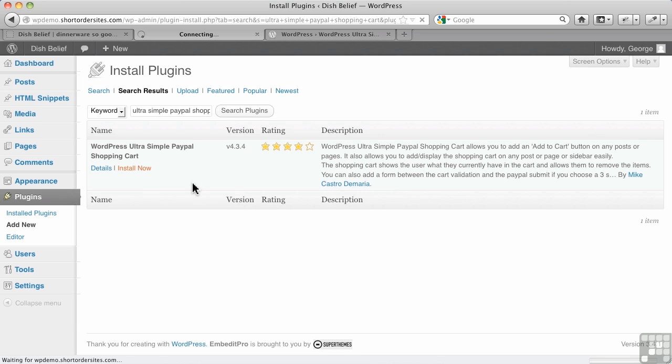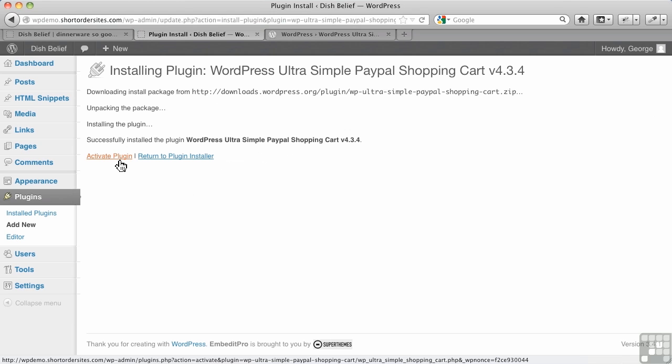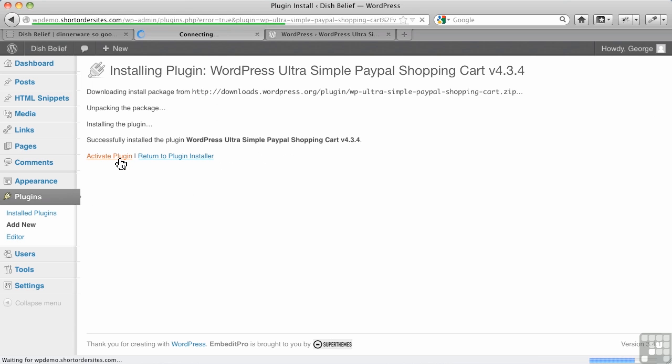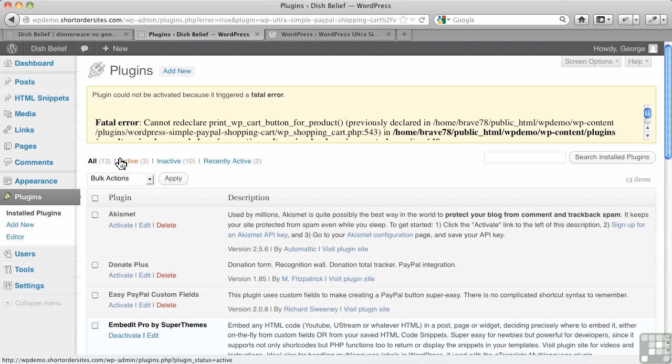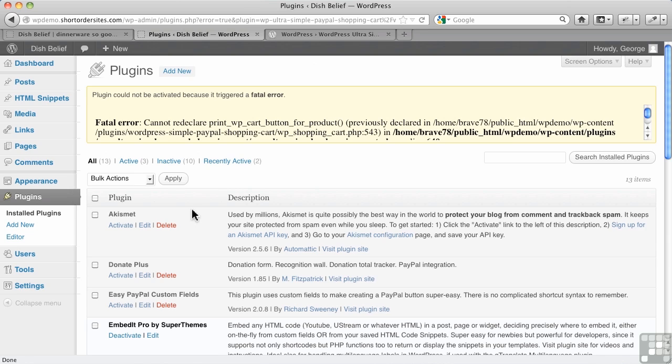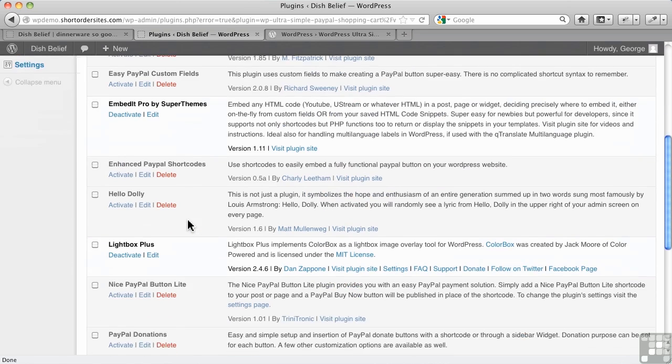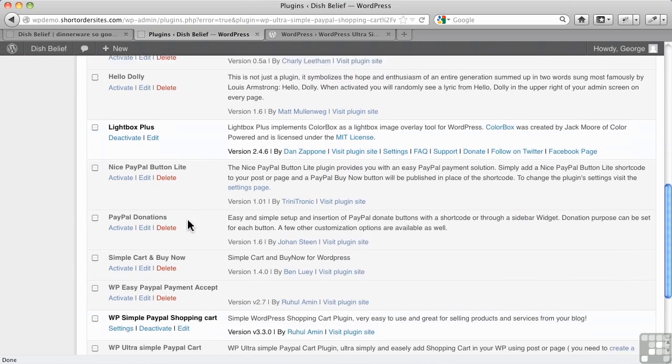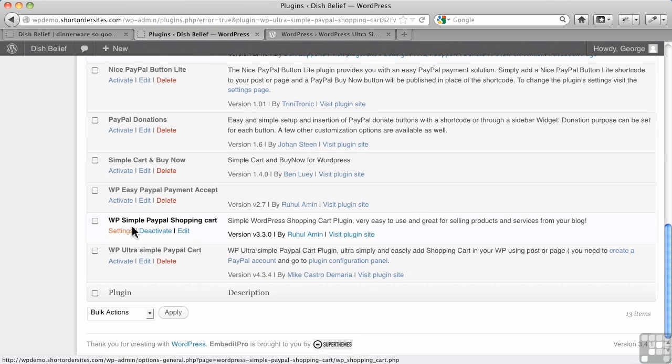Install now, and when we try to activate it, watch what happens. You get this fatal error going, and it looks really bad, but all you have to do is just go down here in your active plugins and look for simple PayPal shopping cart.